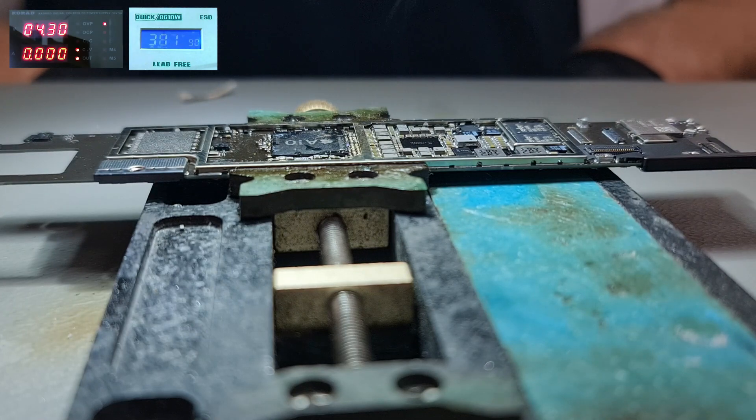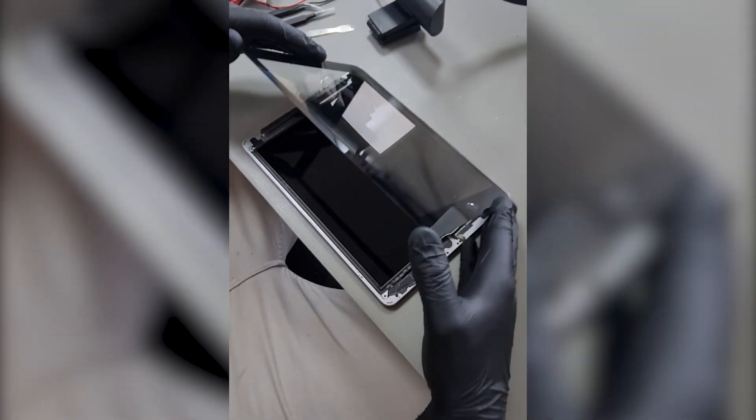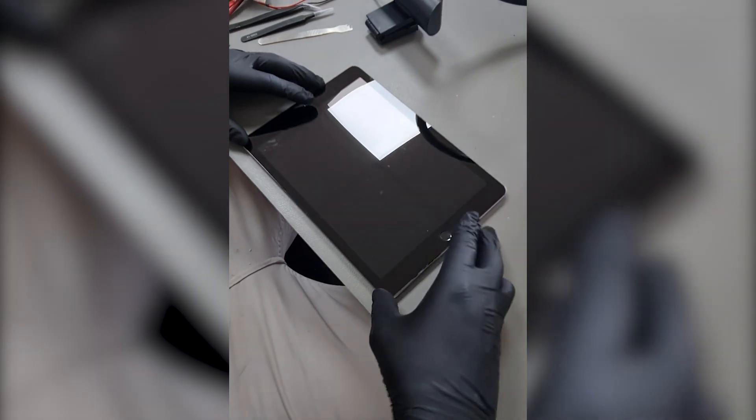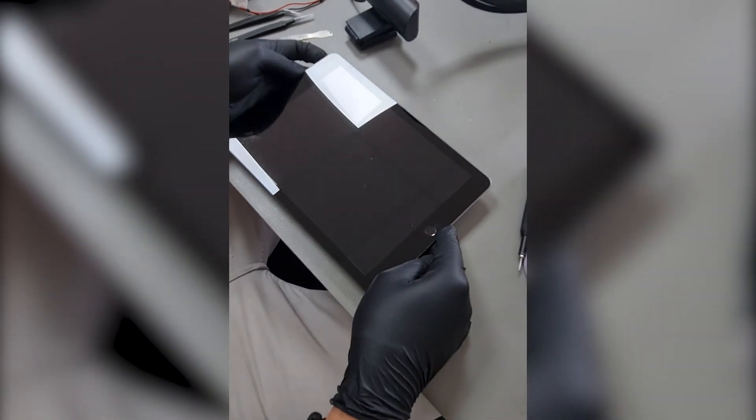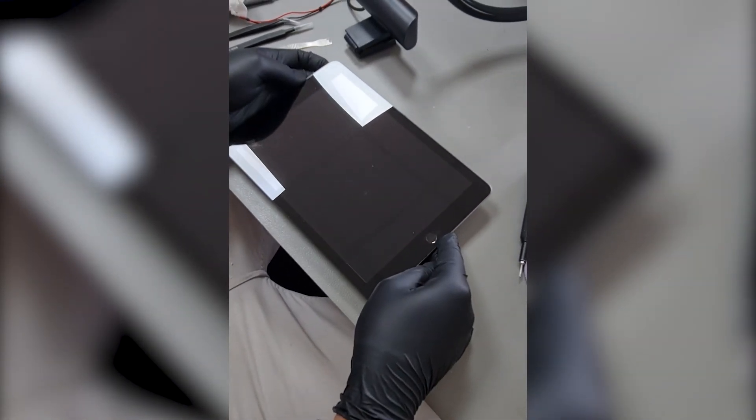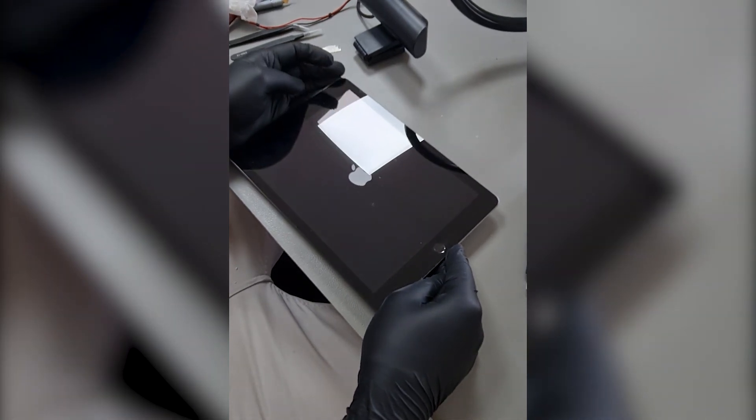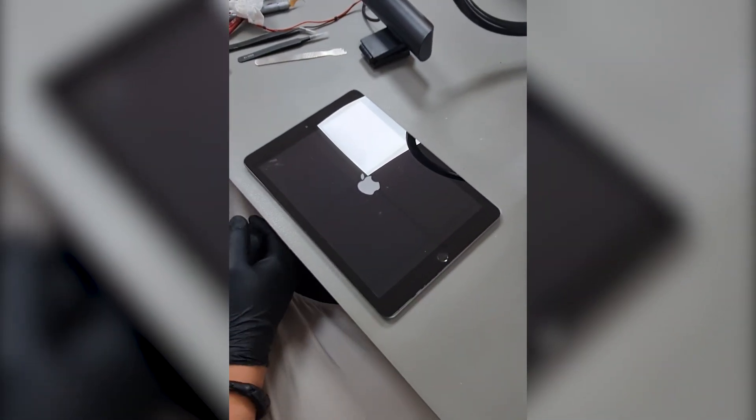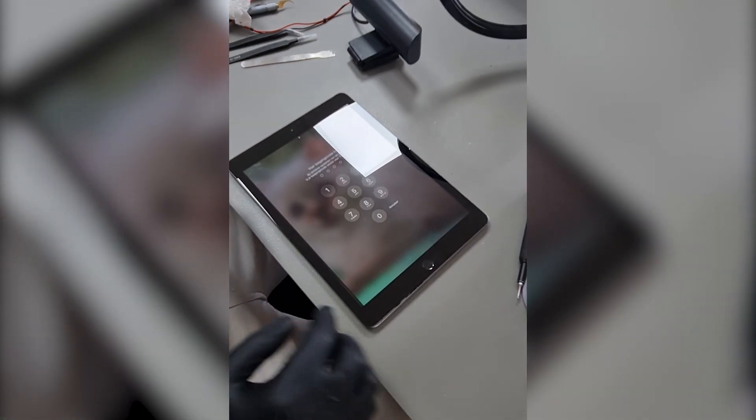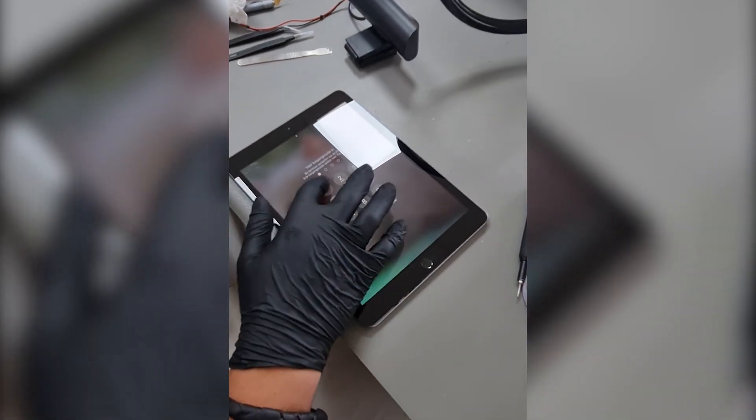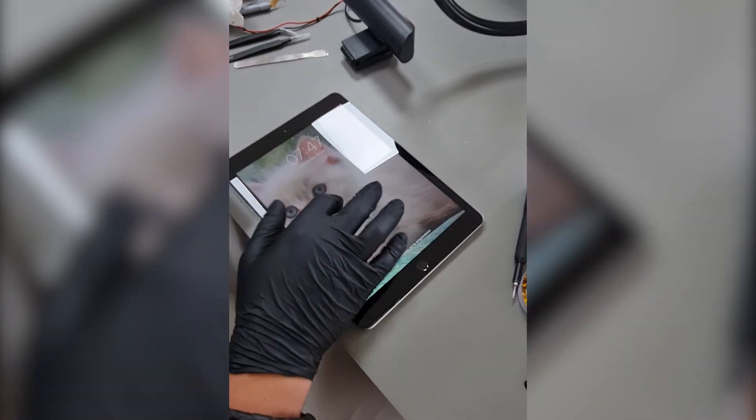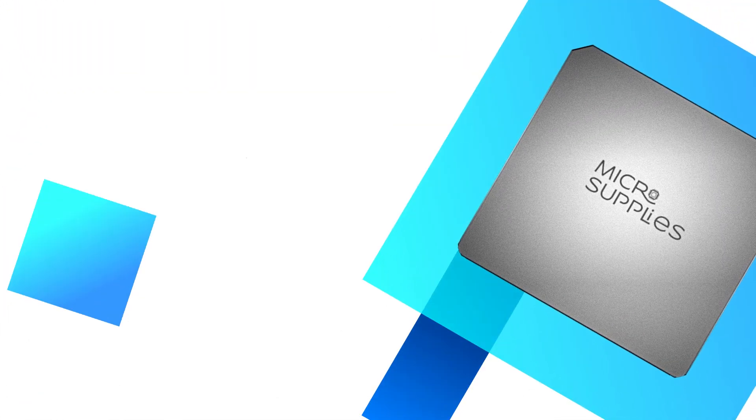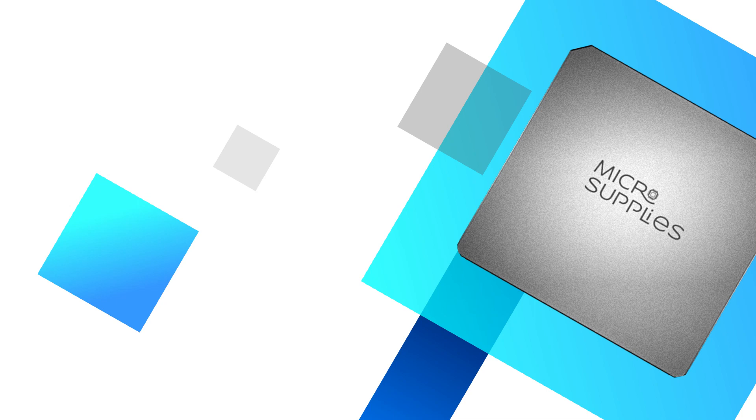Now let's put it back together and check if it works. And as you can see, the iPad turns on normally again and all the customer's data is safe. I hope you enjoyed, if you did, please leave a like and subscribe to our channel for more. That was it for today, till next time.